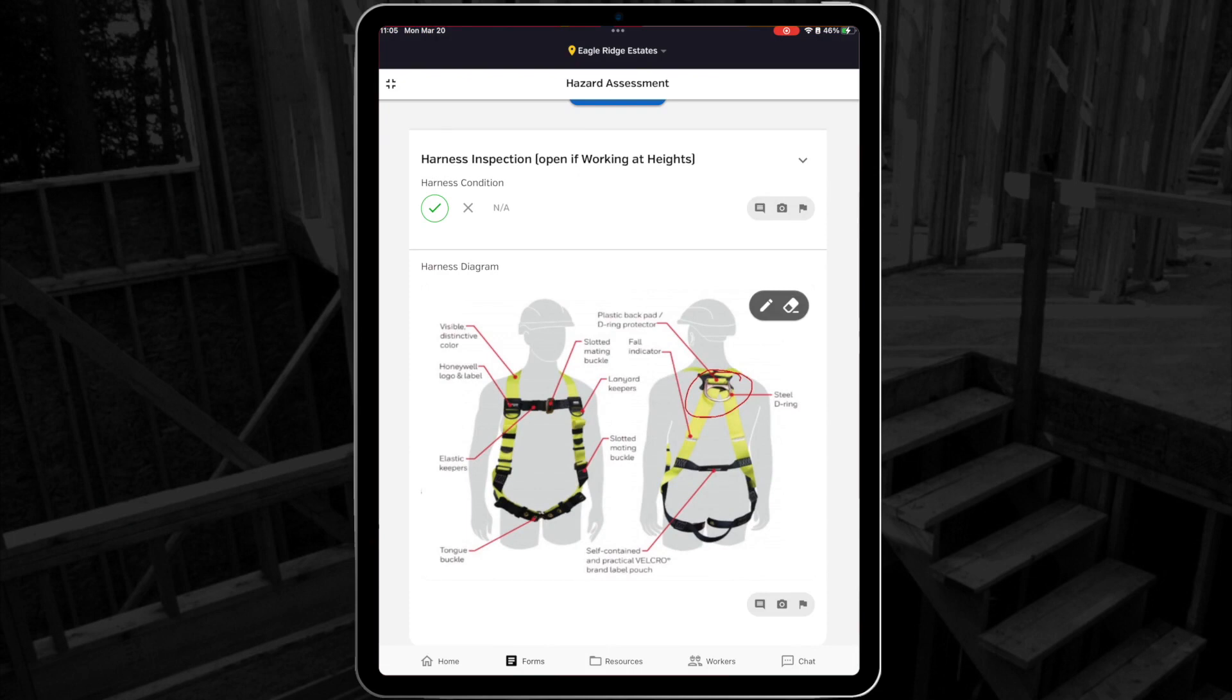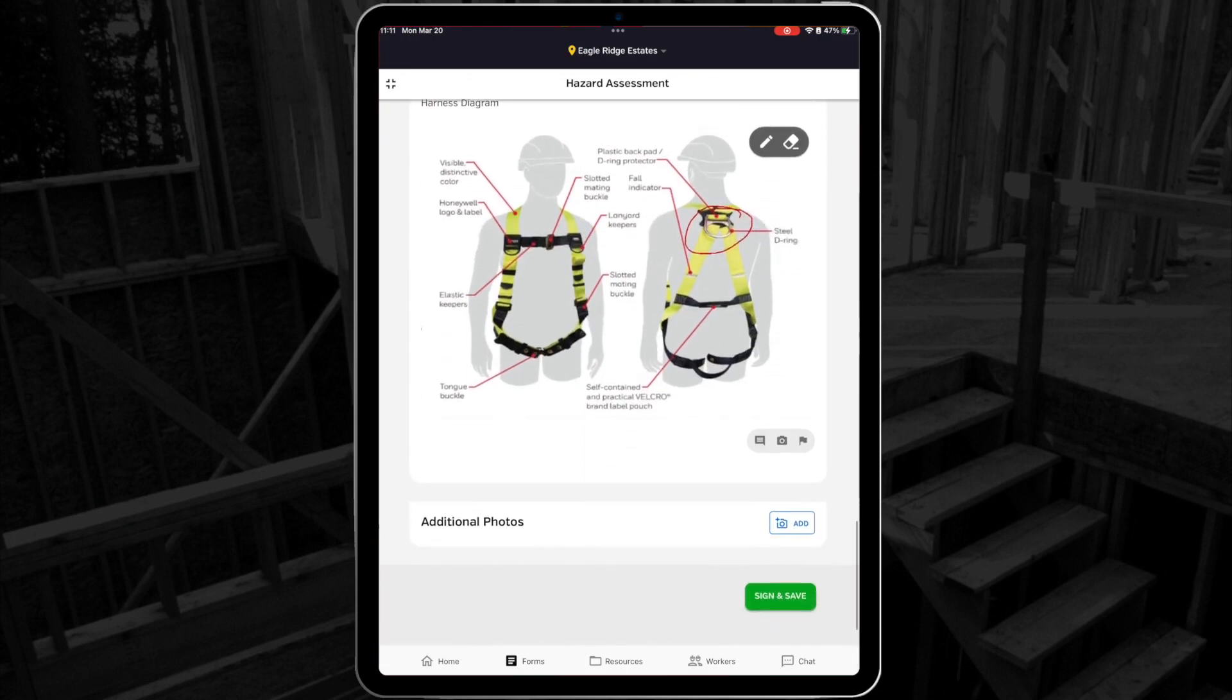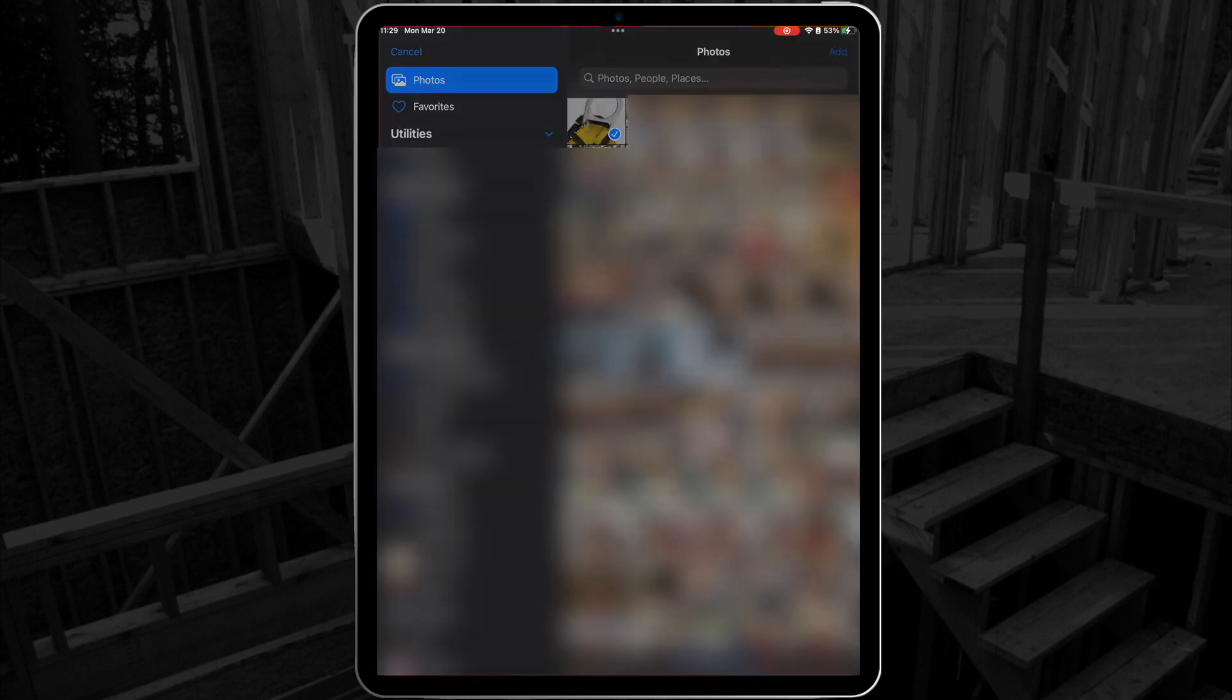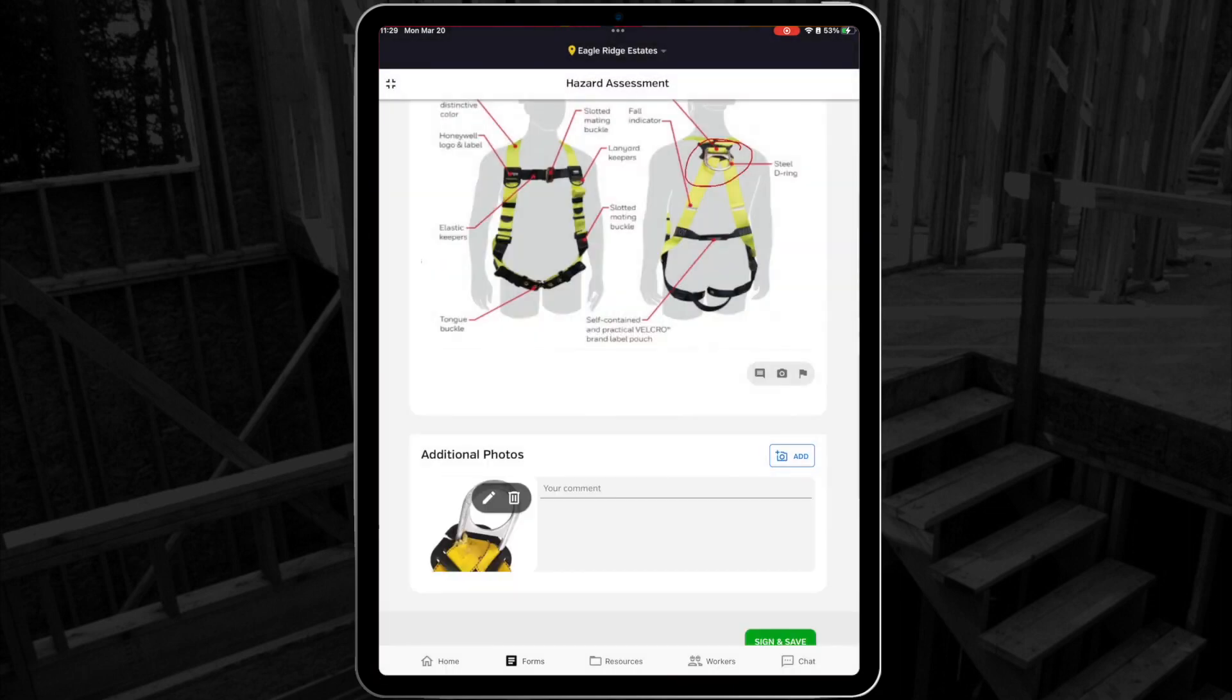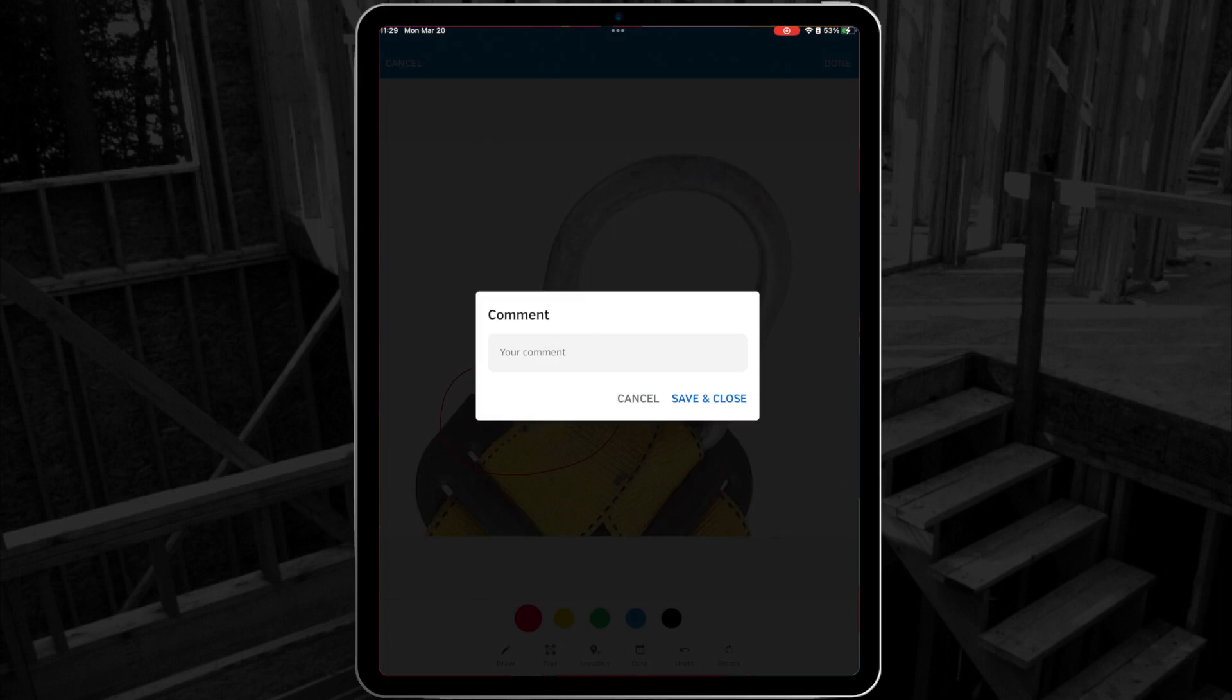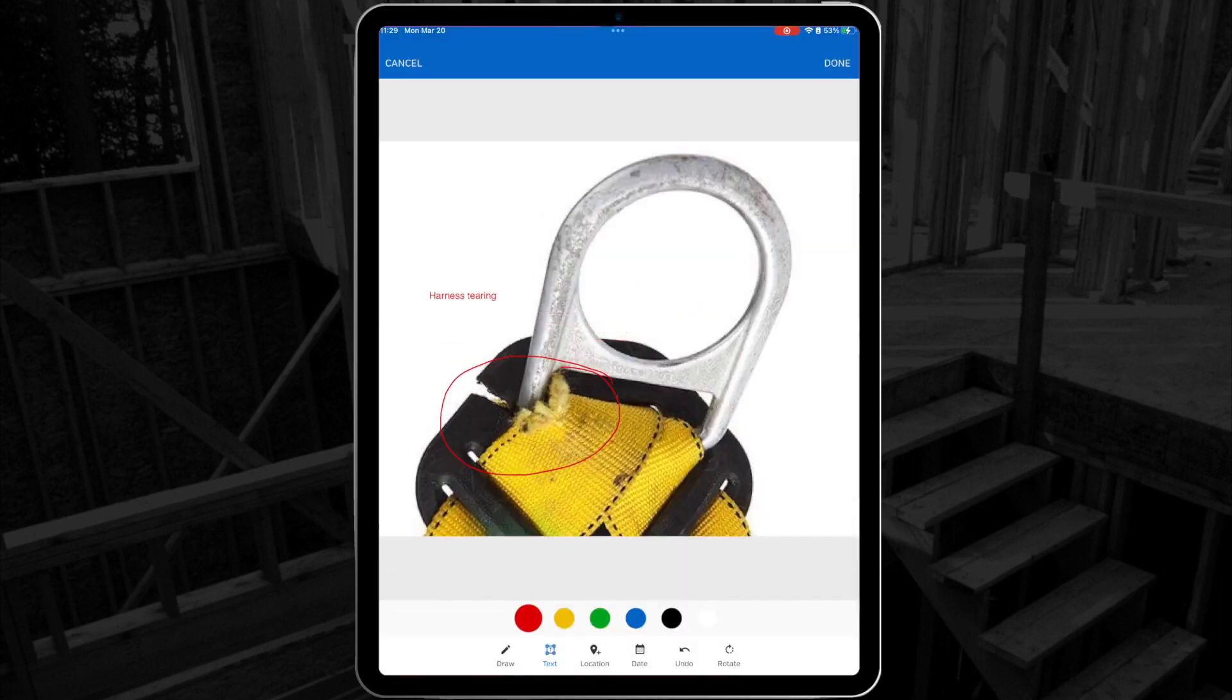Finally, I can even attach a photo of this harness using the camera icon or the add photos button at the bottom of the form. Now that I've taken a picture of my harness, I can add a date and time stamp, a GPS stamp, and even draw on this photo to show the broken item and use the text tool to identify what the problem is.